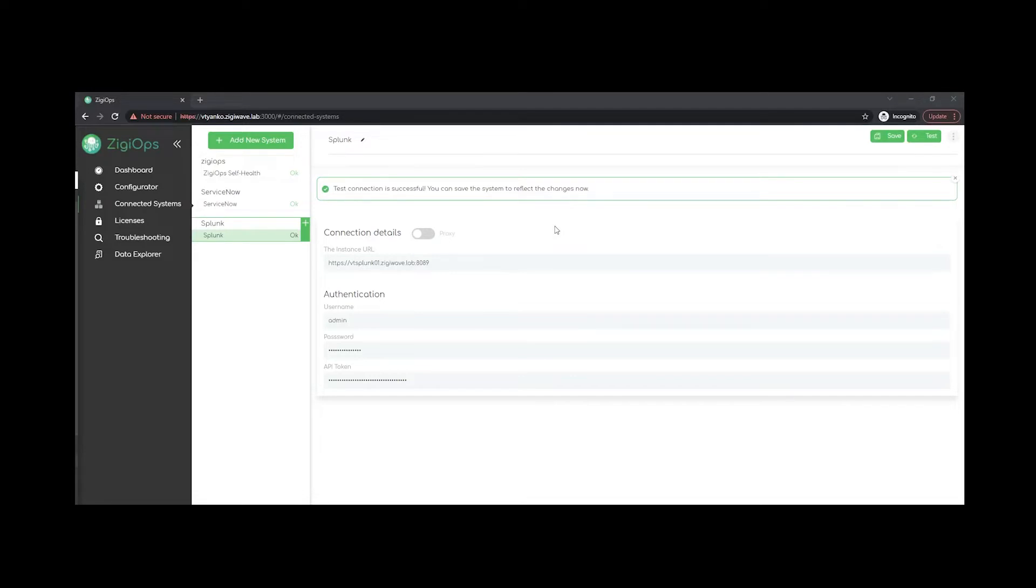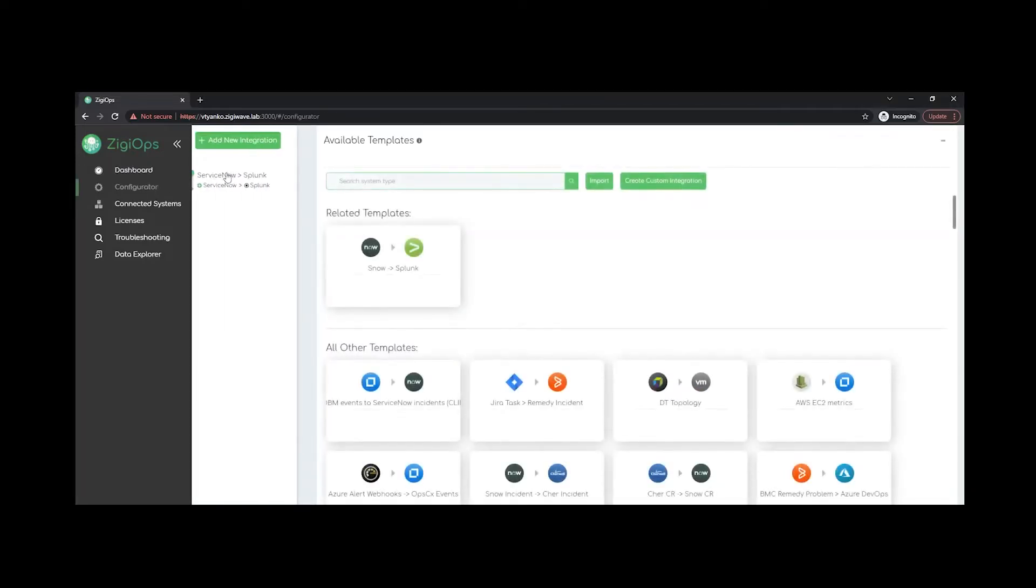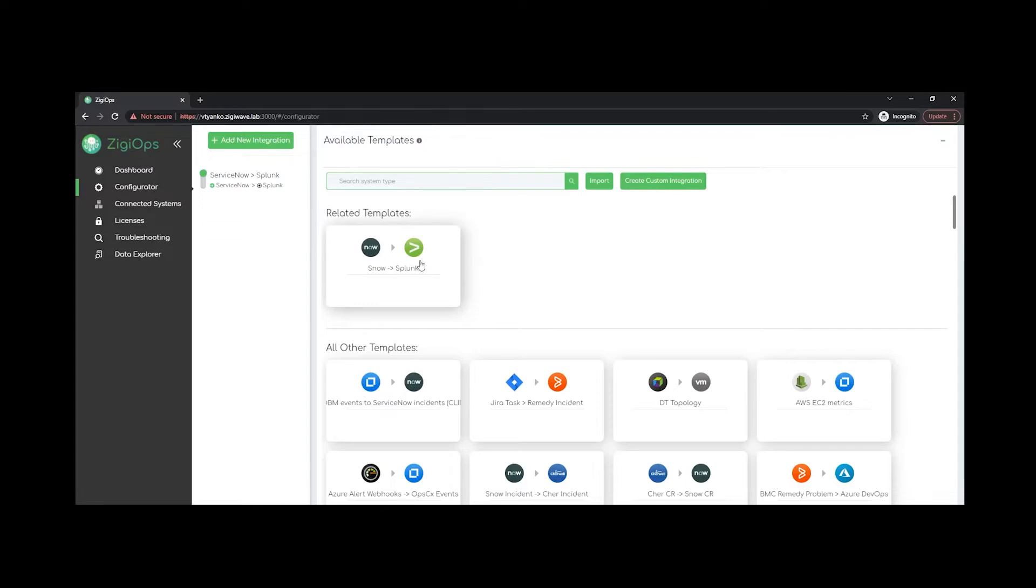visit the configurator section in the UI for us to choose the integration template which would meet our integration needs. After we click on add a new integration, we can choose one of our predefined templates which are based on the most common integration scenarios between the two selected systems. Also have in mind that you would be able to